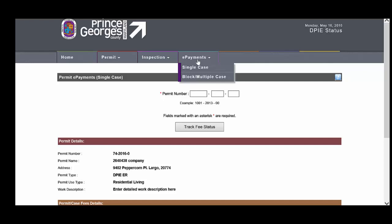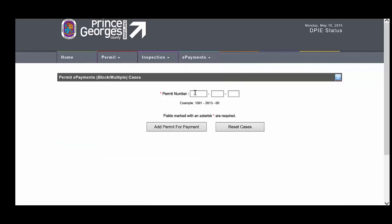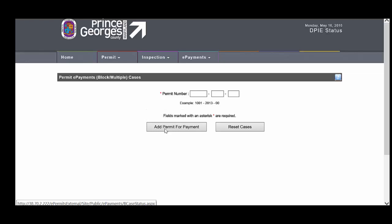In the top under ePayments, if you pick block multiple case, you can enter in any number of permits here and continue to click the add permit for payment button and then you can pay for multiple payments in one transaction.